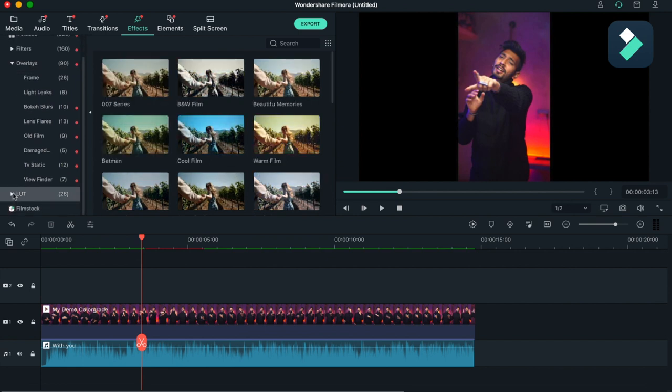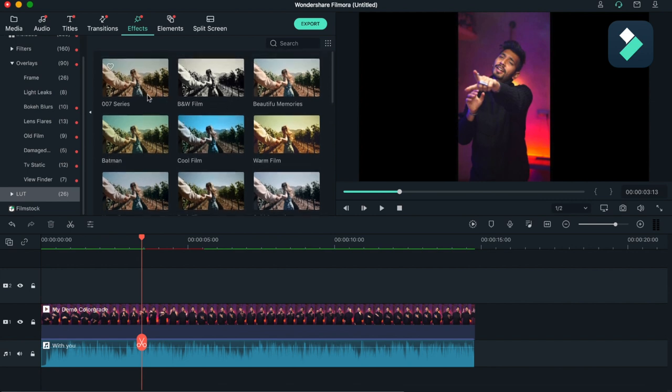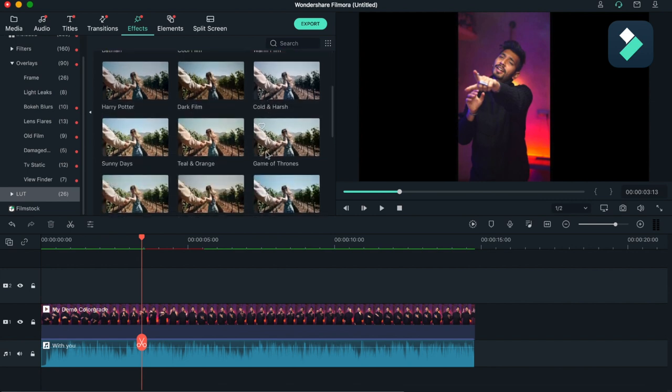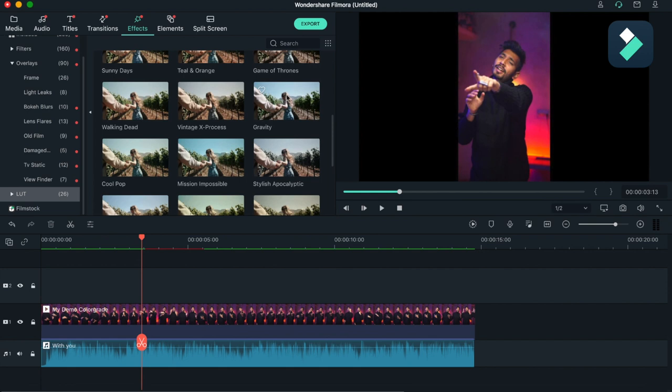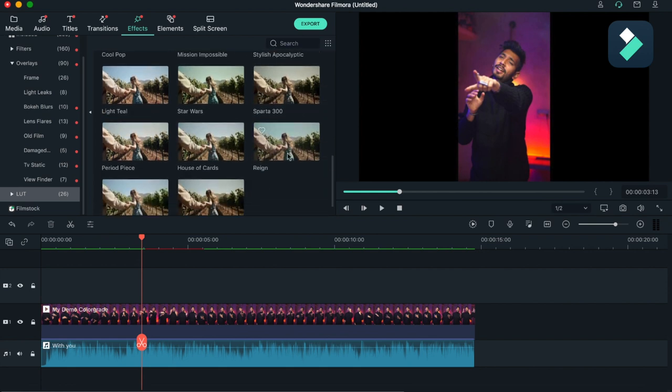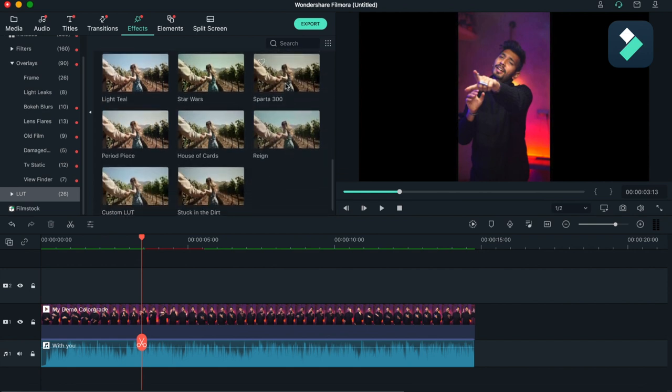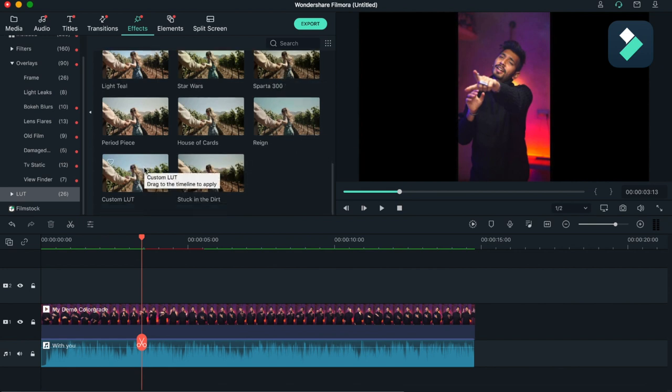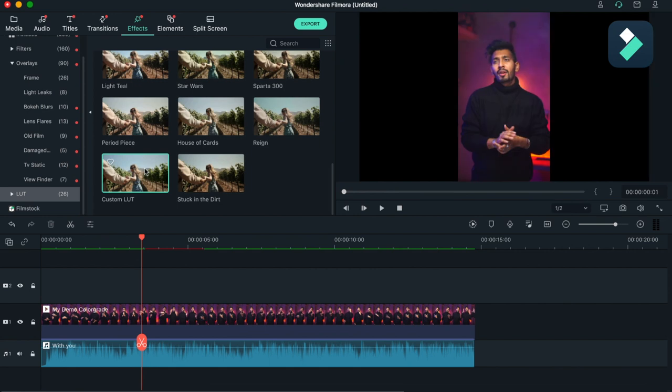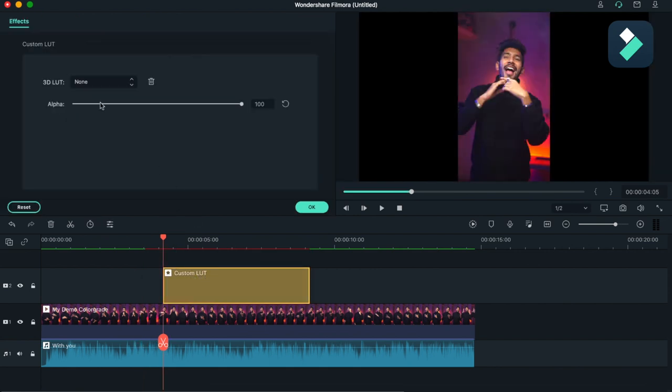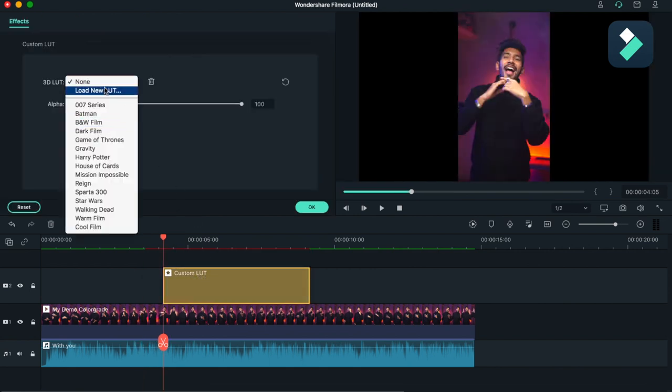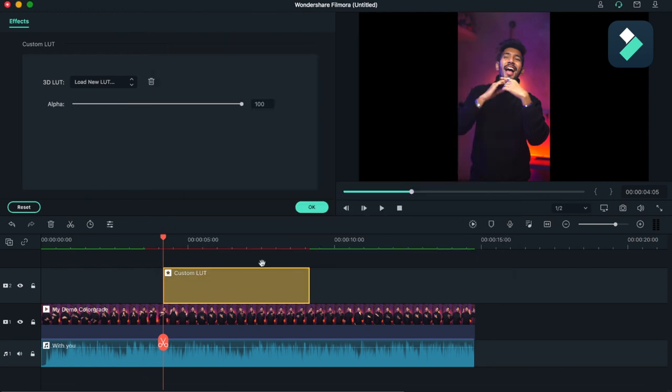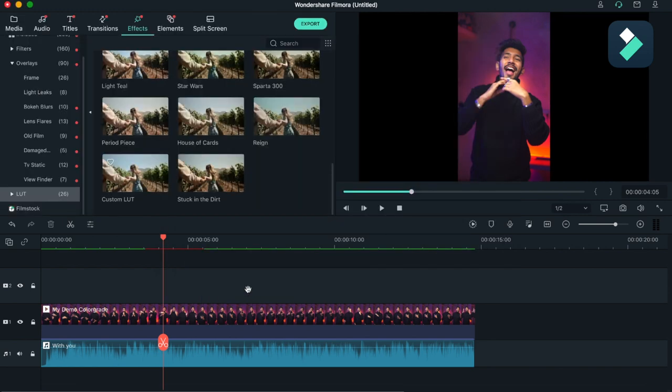There is a LUT pack also in which you get the James Bond series, Avengers, Game of Thrones, Stylus Apoclip, and Sparta 300 also. You can also put your custom LUTs by just putting it here and double click and you can just load any LUT. This is very helpful if you are working from one editor to another.